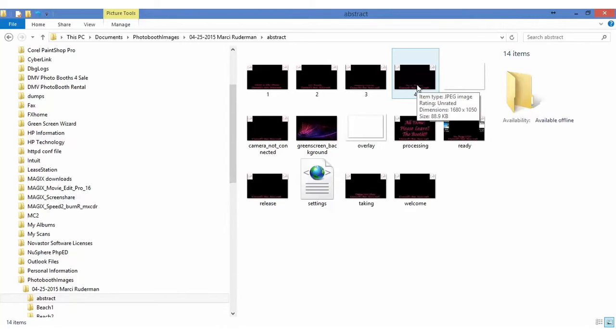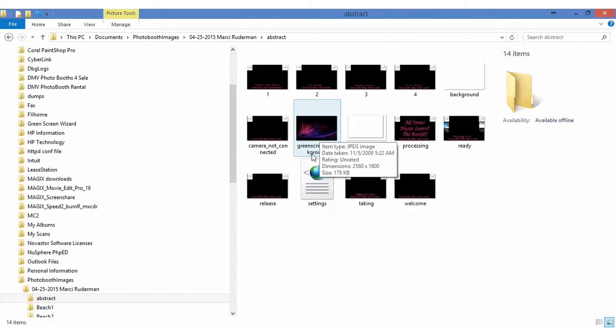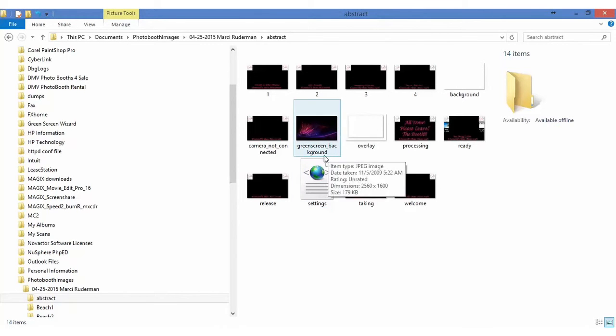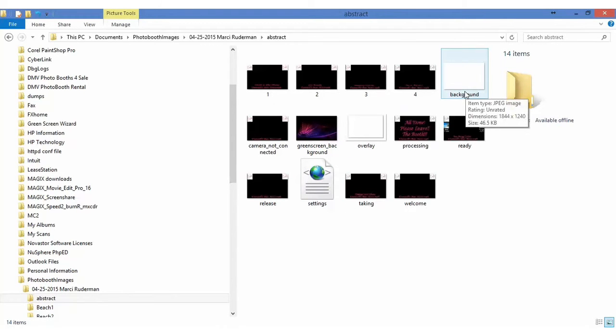However if you were using four images within the folder you would need to use each additional screen. Each image background is named green screen underscore background. Each folder also has a setting overlay dot PNG and a background dot JPEG.